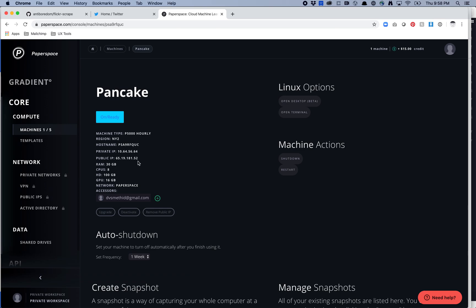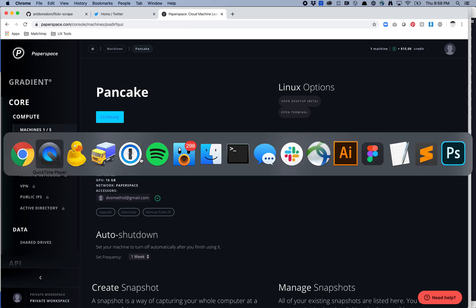Let's quickly do this inside of Transmit first, and I'll show you Cyberduck. In Transmit, the first thing you want to do in PaperSpace is grab your IP address. If you click on this little icon here, you'll see it says copied and you're ready to go.